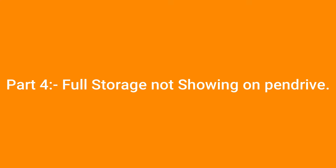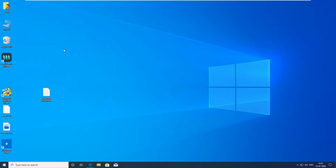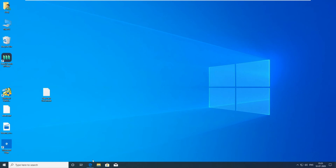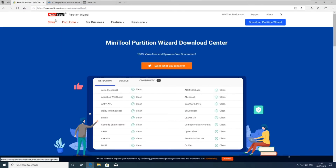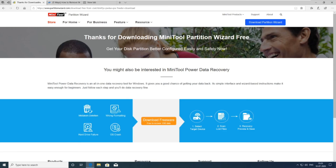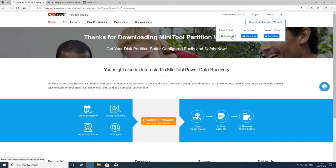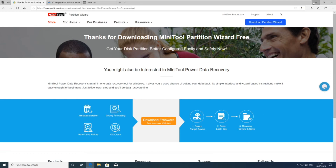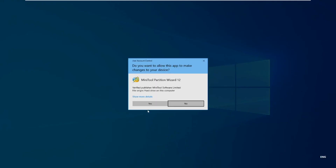Part 4: Full storage not showing on pendrive. Showing only 5 GB in a 16 GB pendrive. First you need to install MiniTool Partition Wizard. Now open MiniTool Partition Wizard.